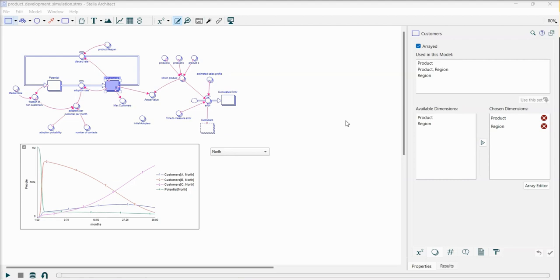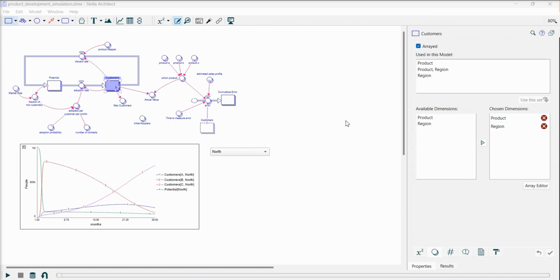Greetings and welcome to this tutorial video about the Stella products. My name is Babak Bahad-Deen and in this video we'll be delving into an exciting new feature designed to simplify the process of creating templates for importing files. I will demonstrate this new feature using a straightforward product development simulation. It can be applied to any other model that you may be working on.